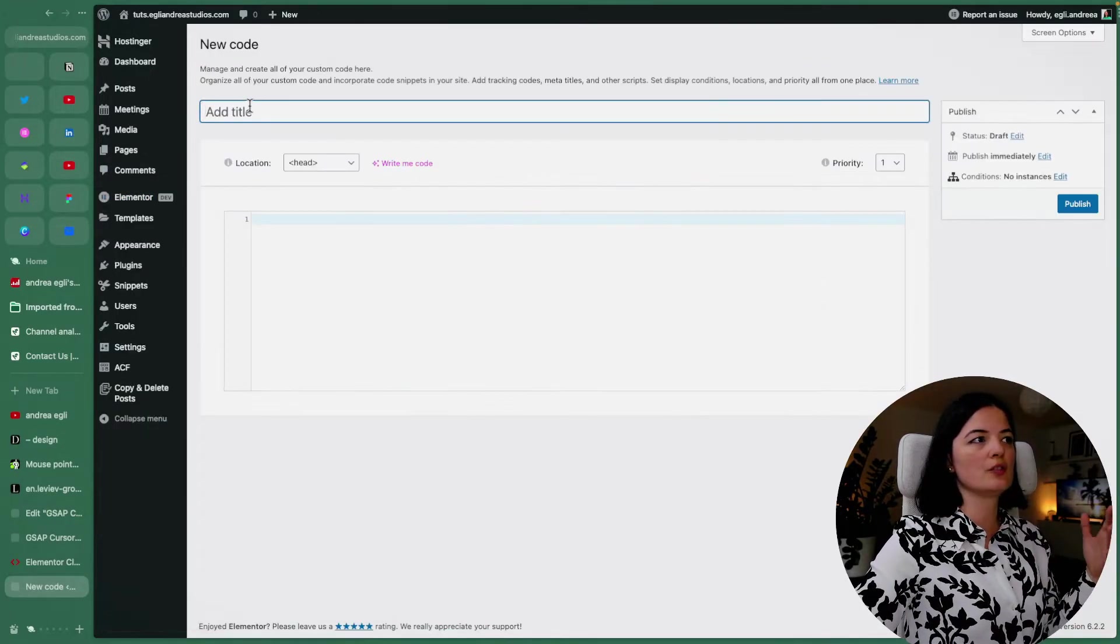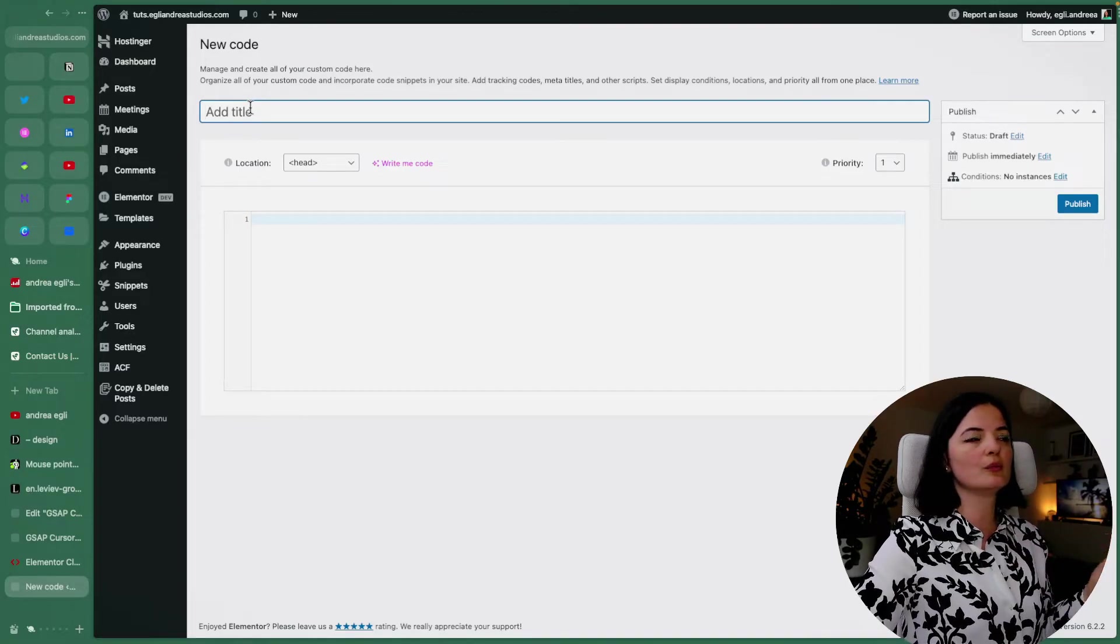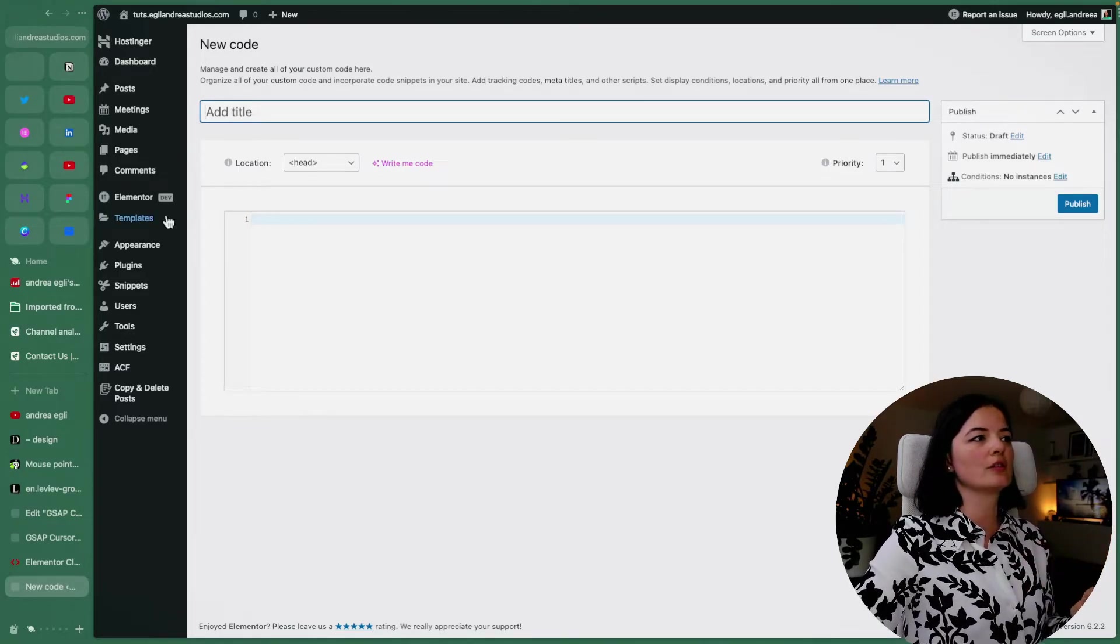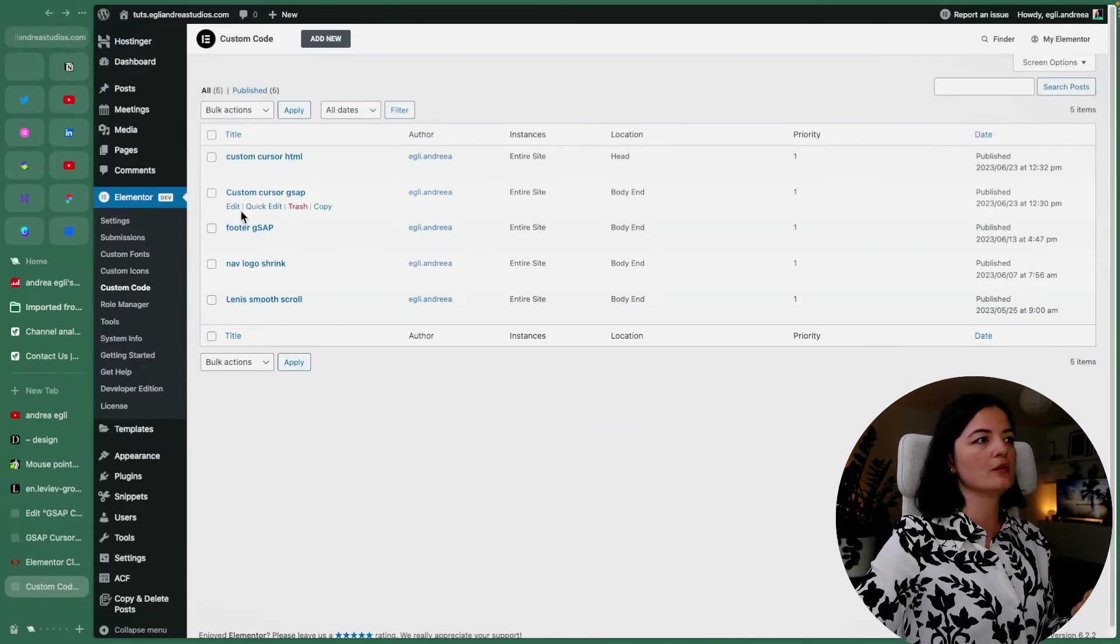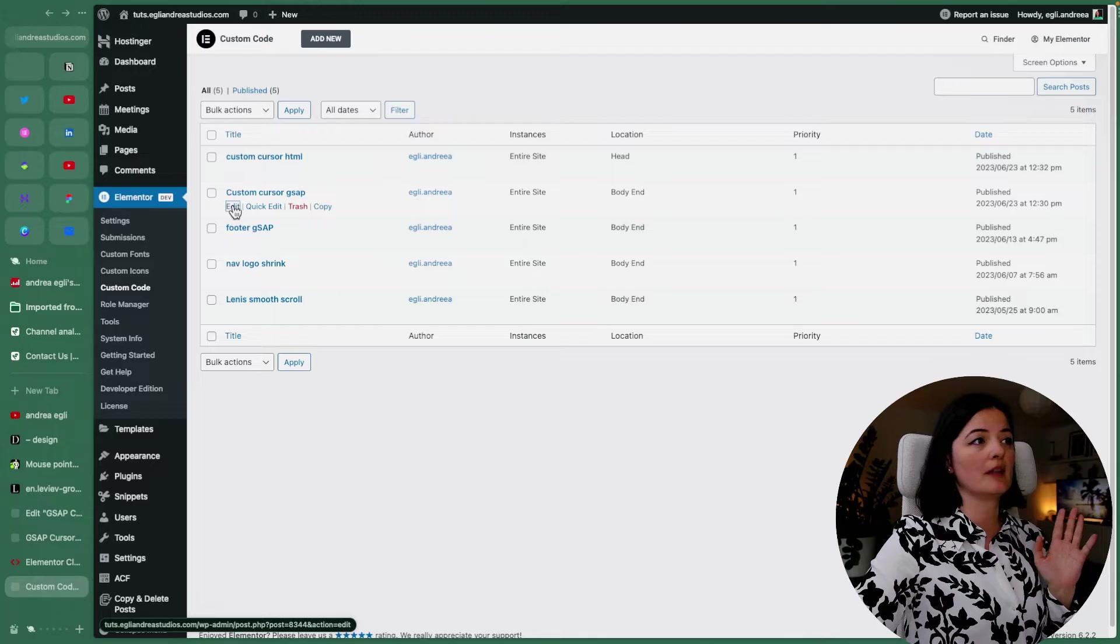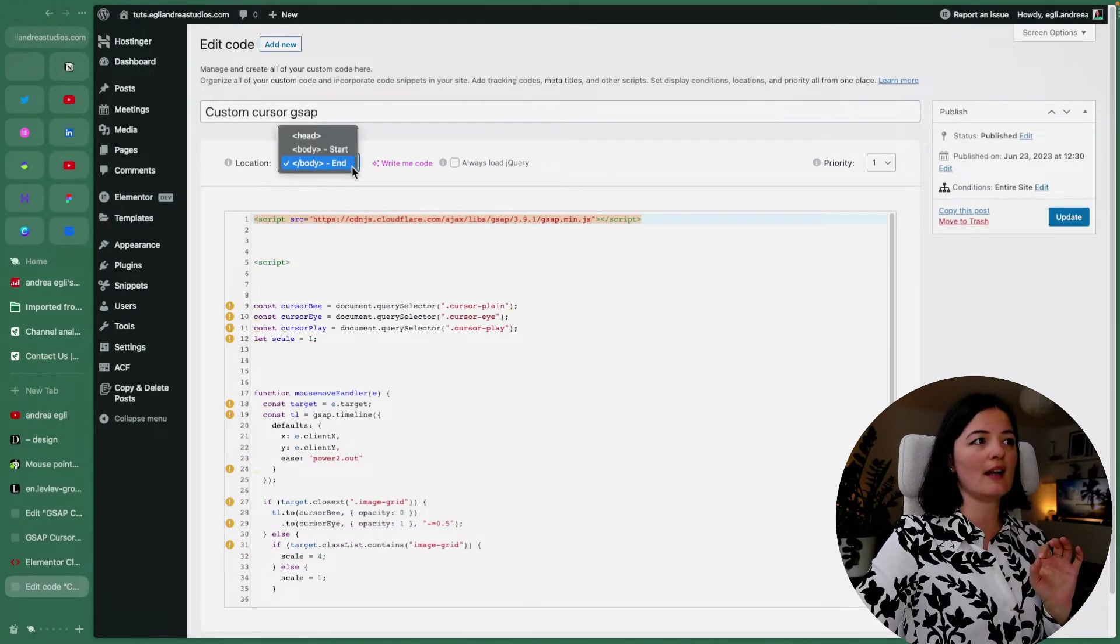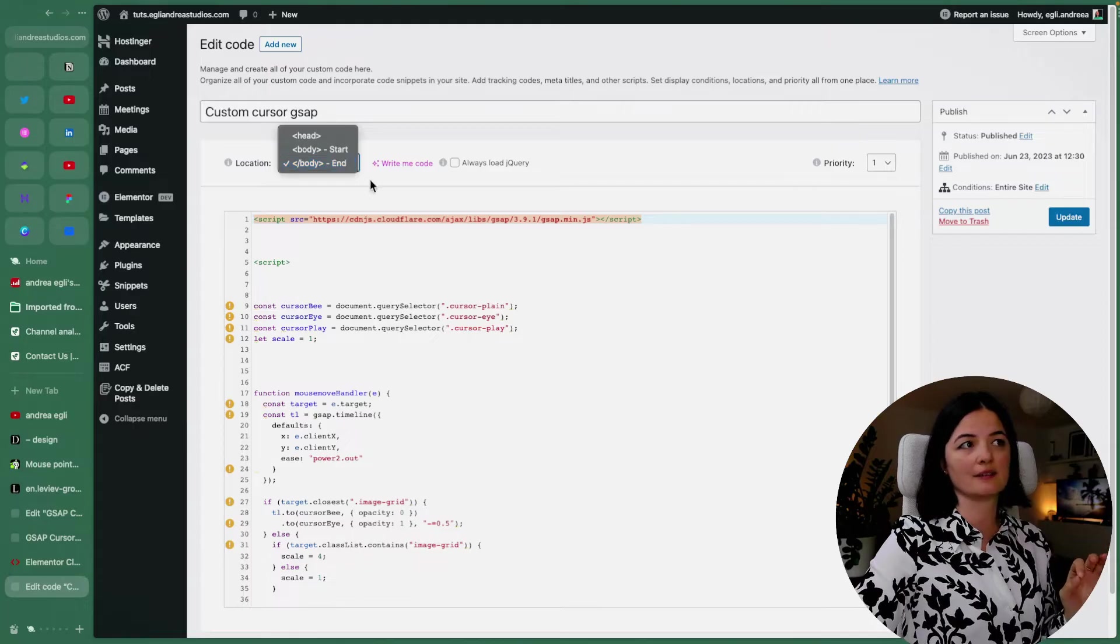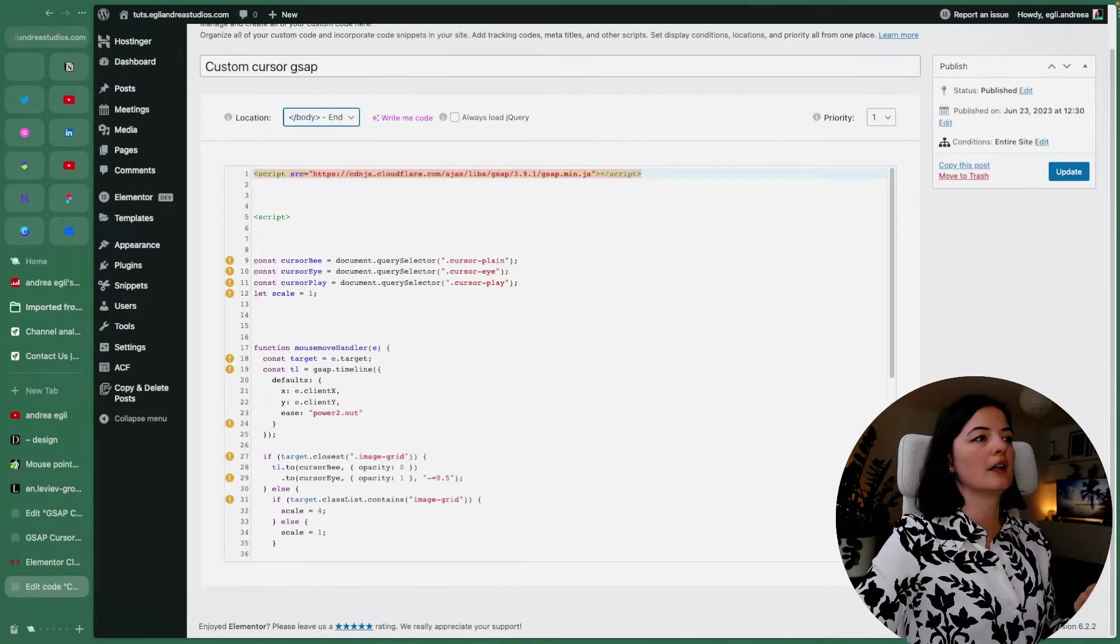So basically you do this - you name your code whatever you want it to be named, and then add your code. Let me just go back to my code. So let's go first to the GSAP part of it, and make sure that you add it at the body end for this to work properly.